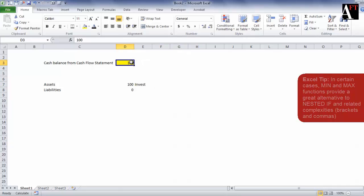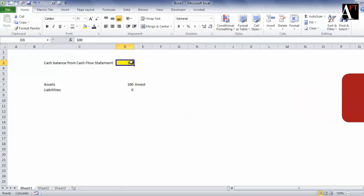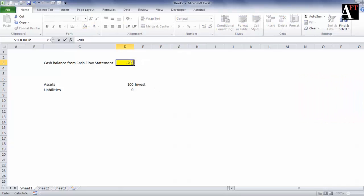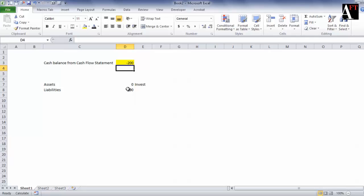Similarly, when there is a negative cash balance, the source which will provide such funding will not provide such funding for free.